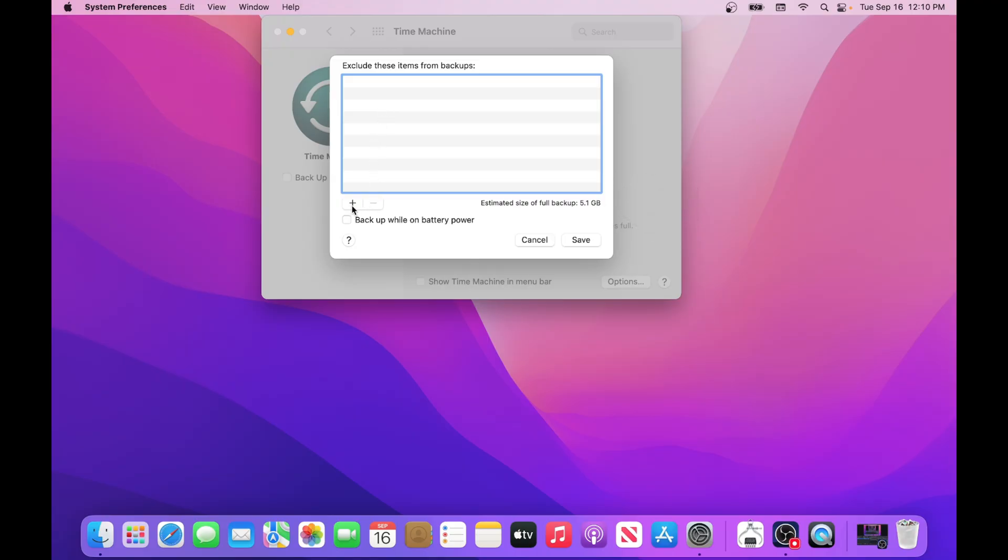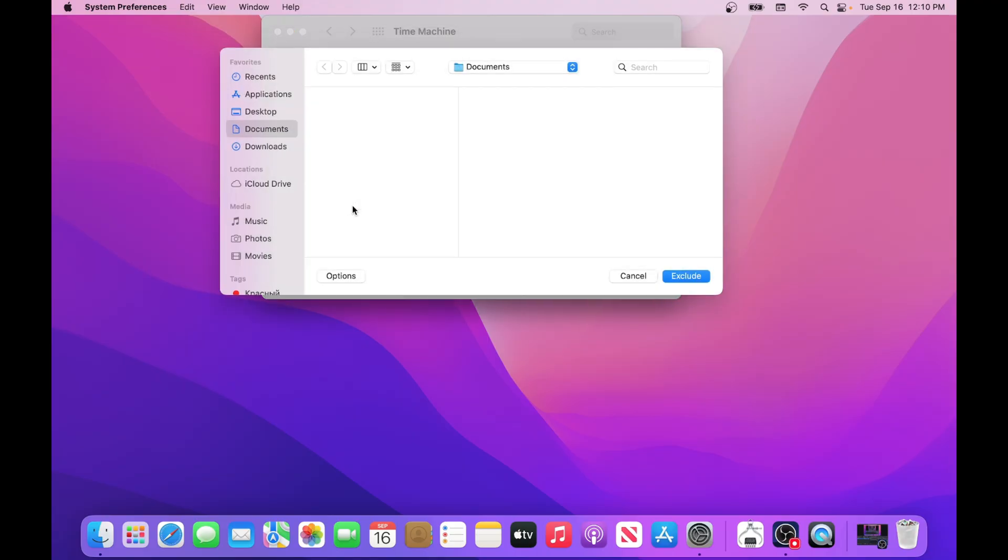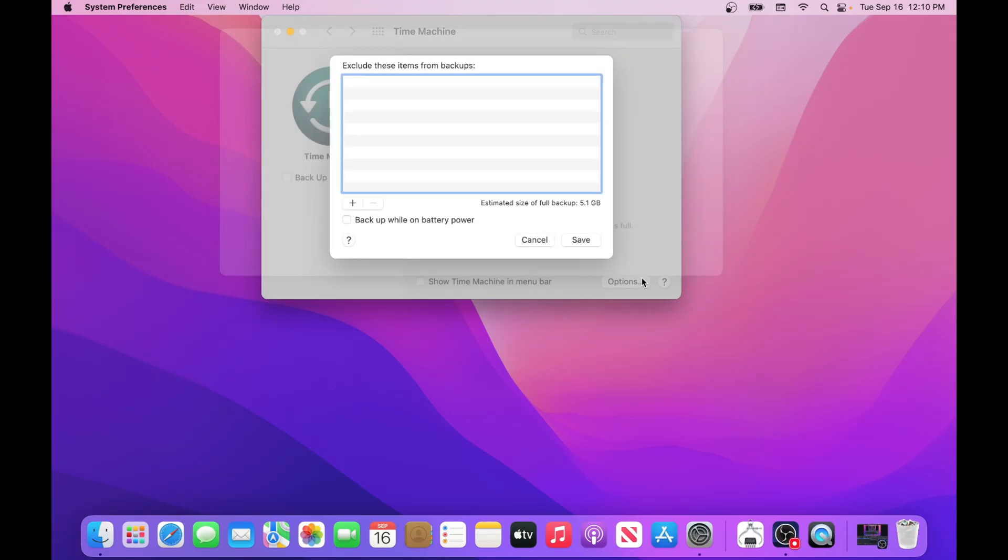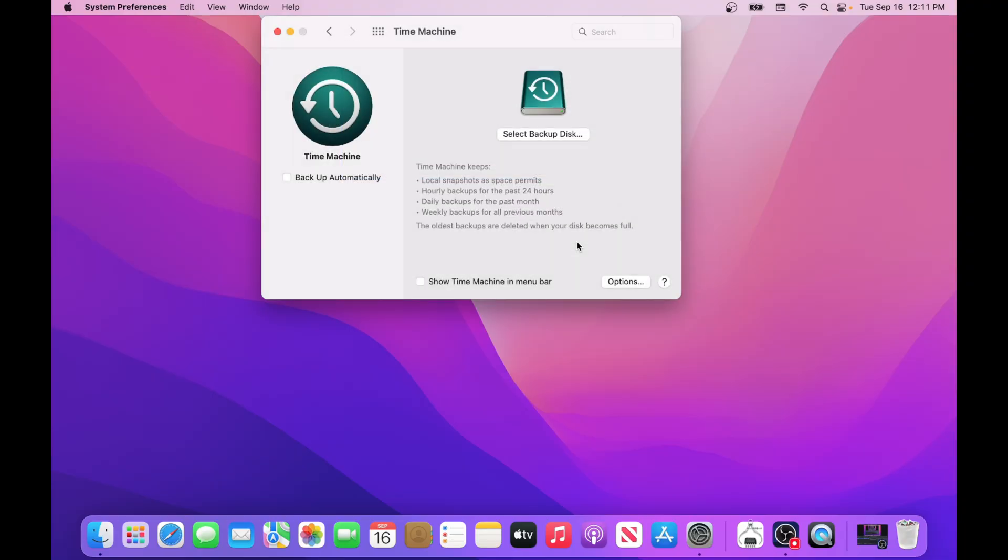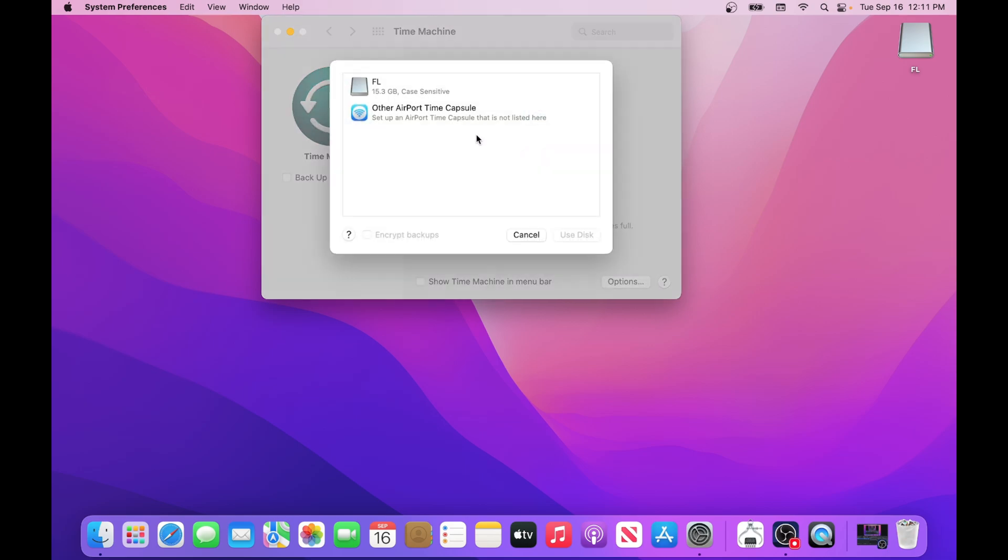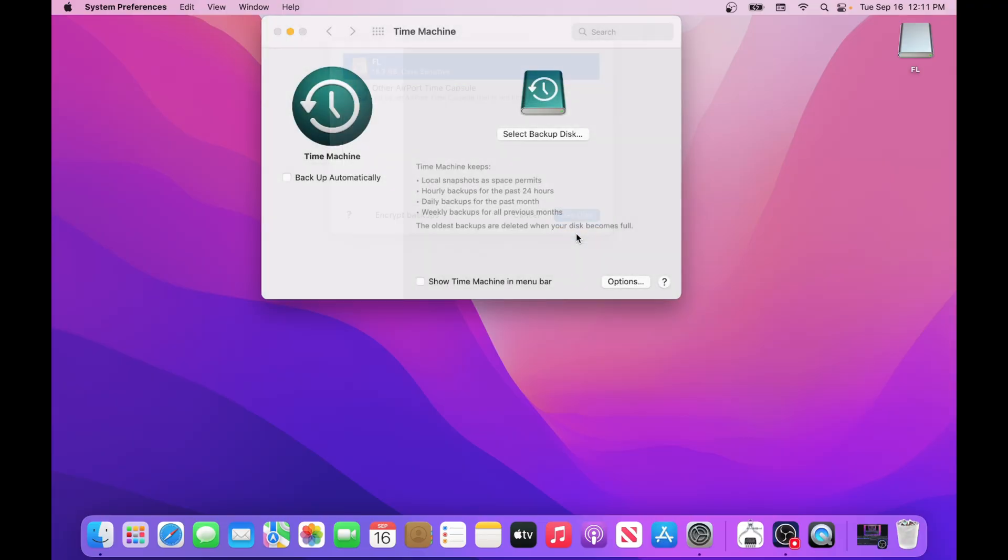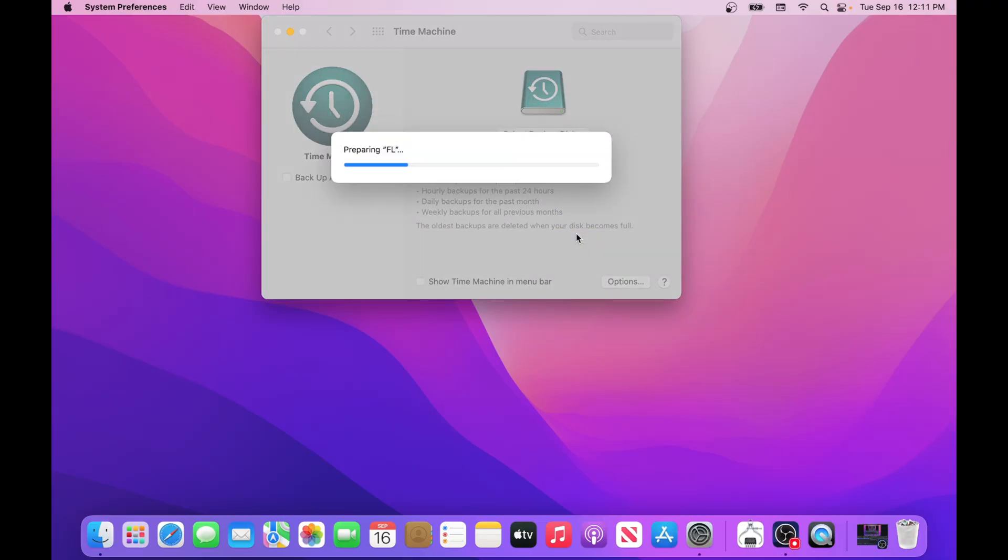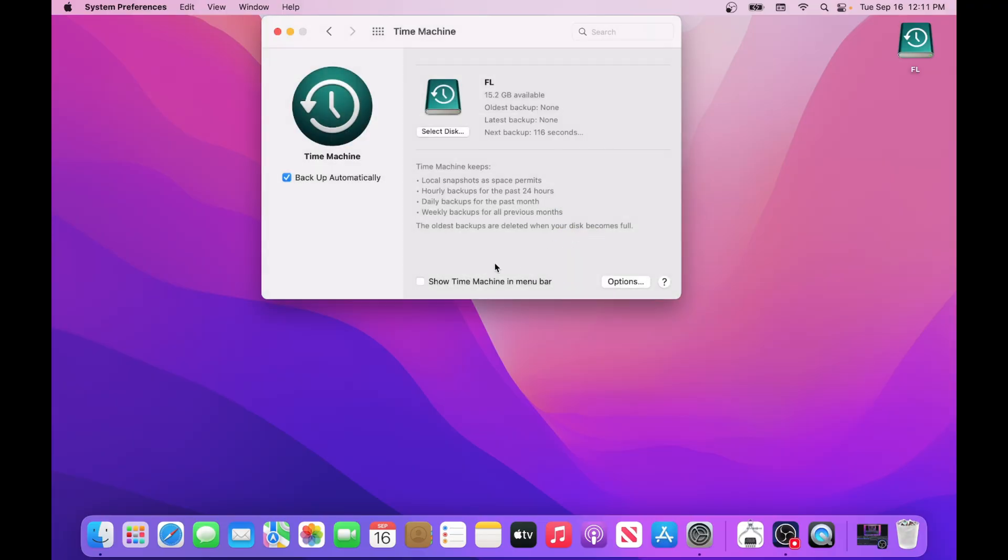Use the plus and minus buttons to exclude folders if needed. You can also allow backups while on battery power. Connect your external drive to your MacBook, on which you will create a backup copy. Click the Select Backup Disk button and select your external drive. Enable notifications if you want, then wait for the backup to complete.